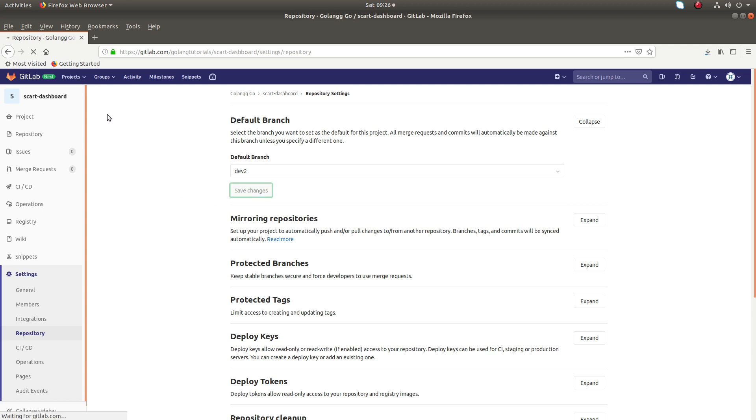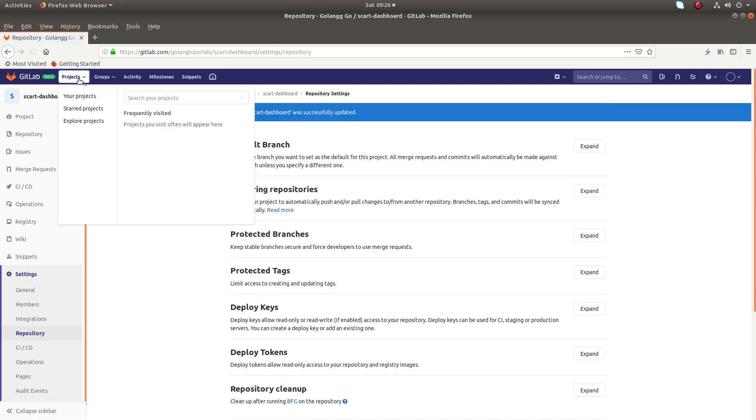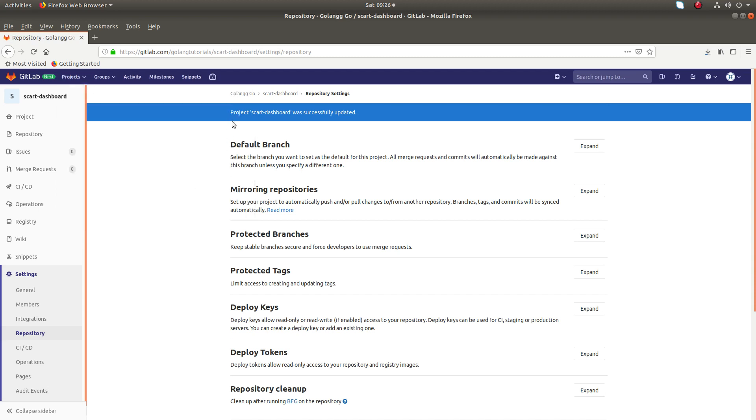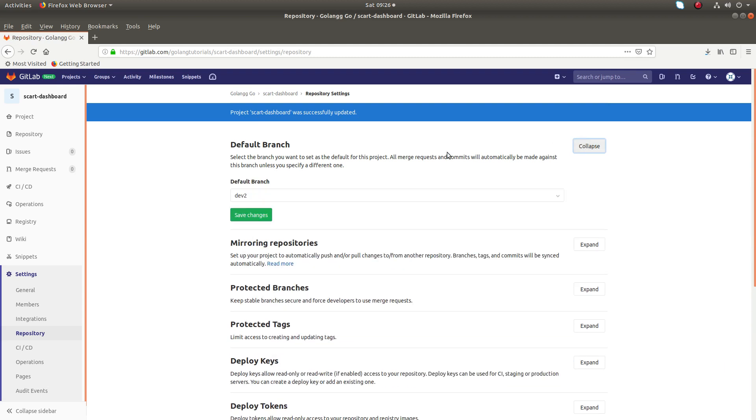Done. You can see project was successfully updated. Now the default branch has changed to dev2.